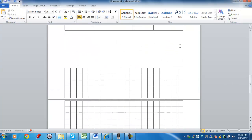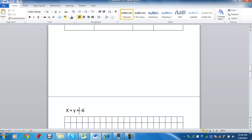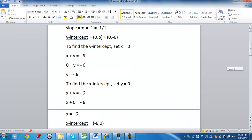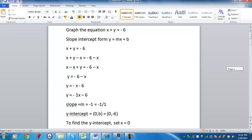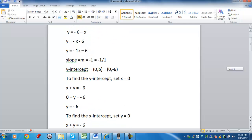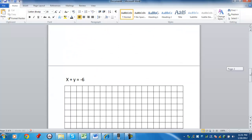I'm going to put this on a new page. So again, the equation was x plus y equals negative 6, from our original equation there.